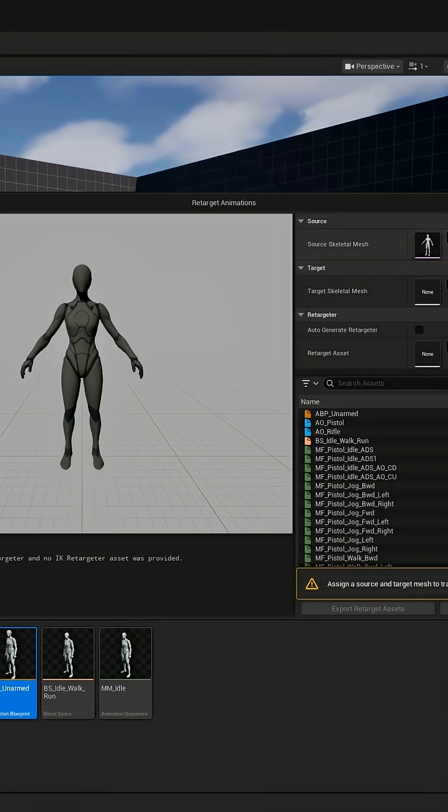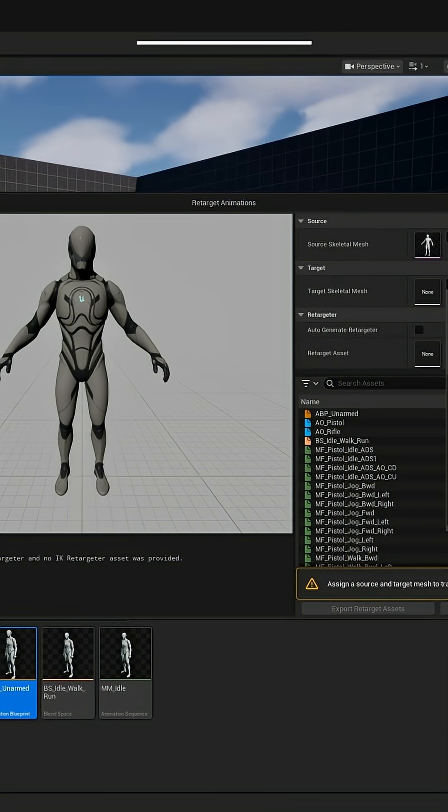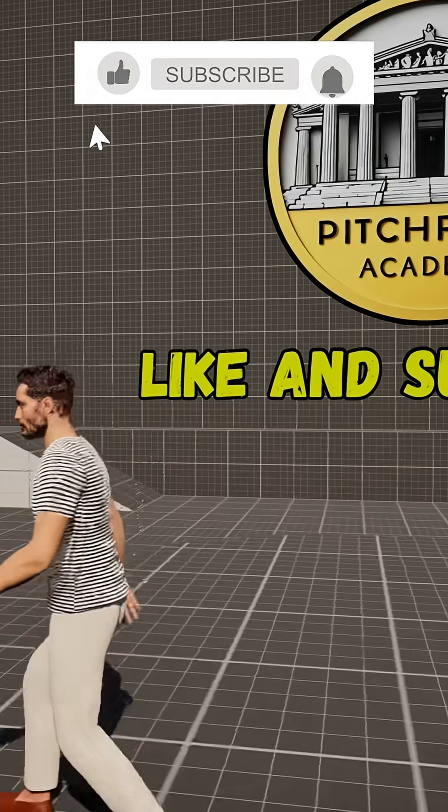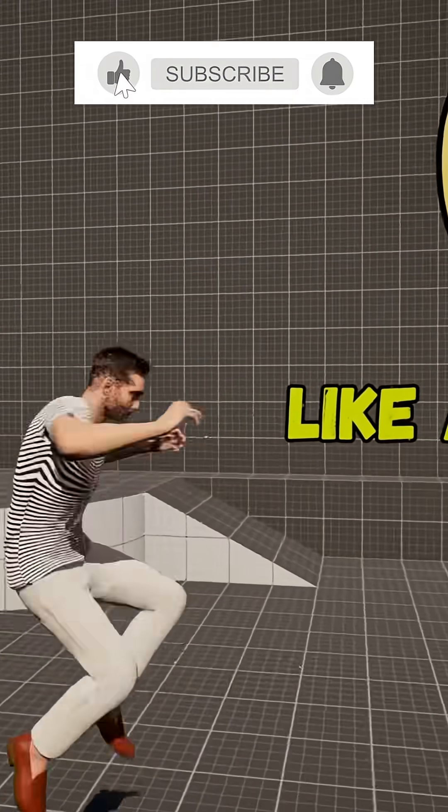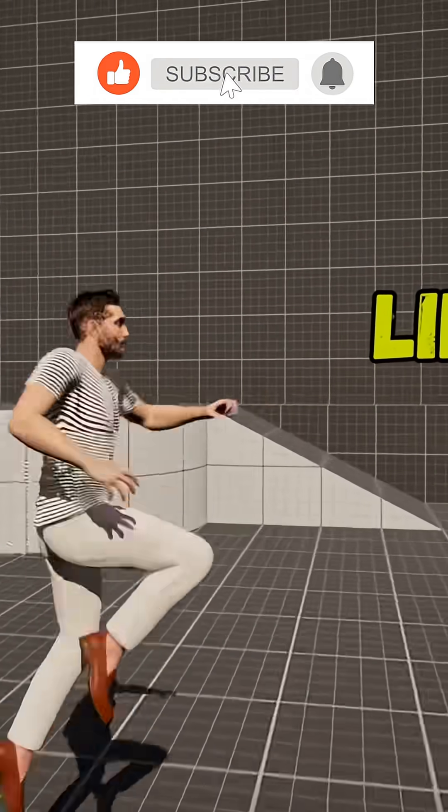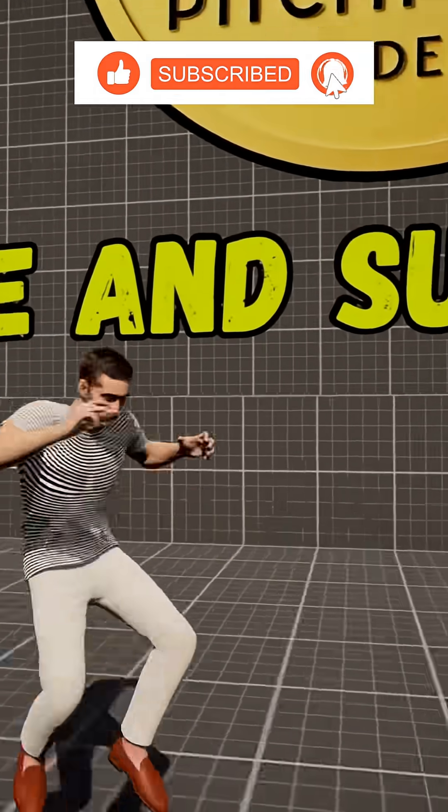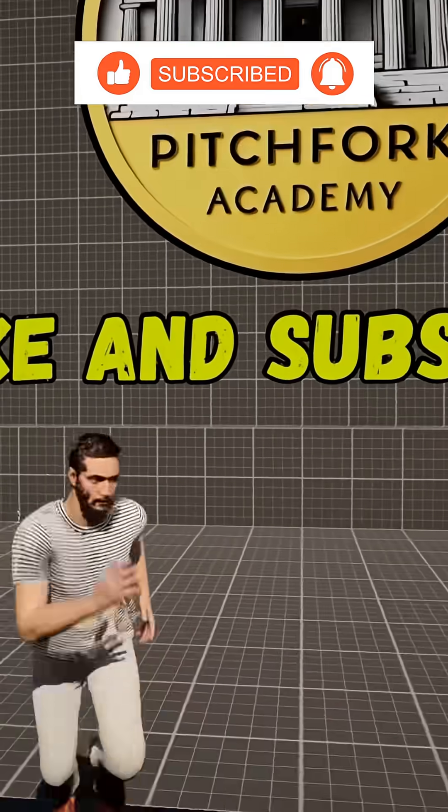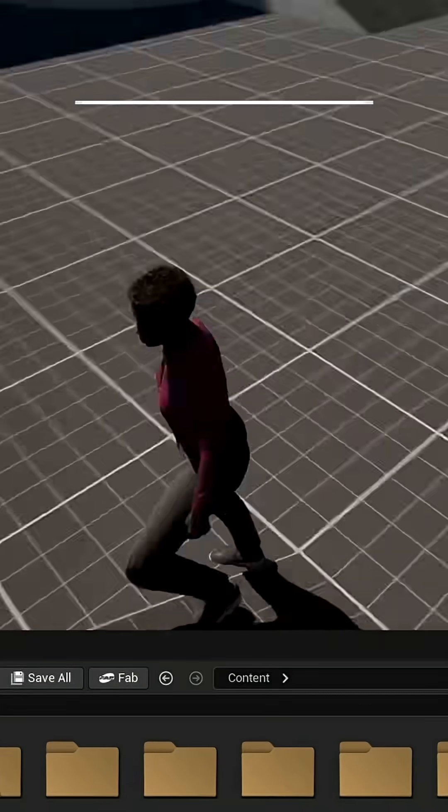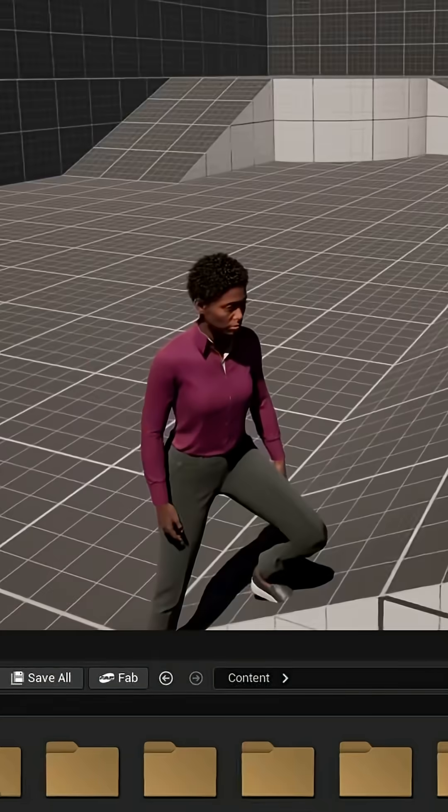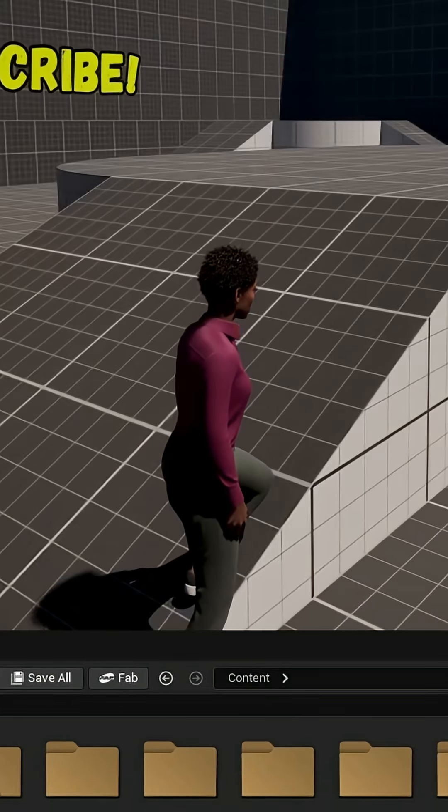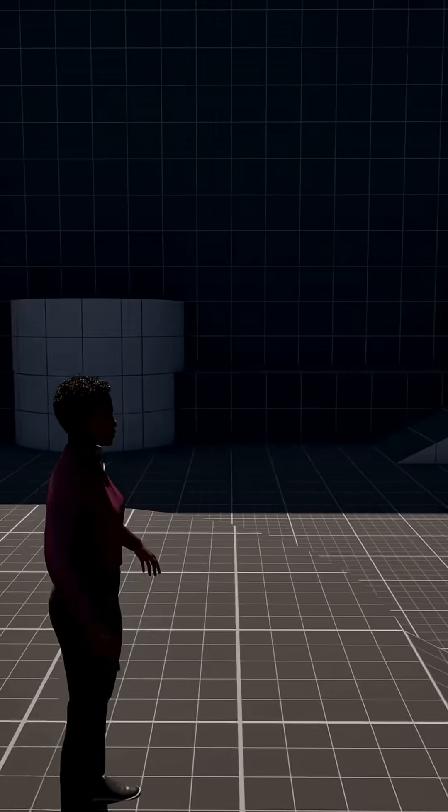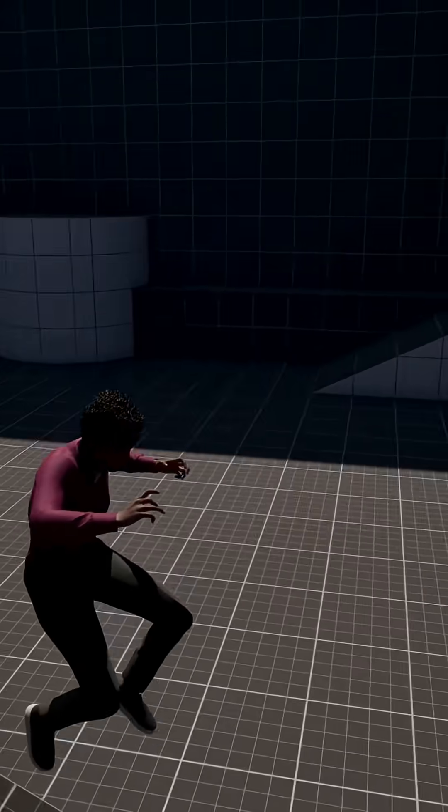We'll retarget the animation blueprint as well as make your metahuman into a fully playable third person character with everything working perfectly, including the feet IK as well as fixing the land animations additive settings.